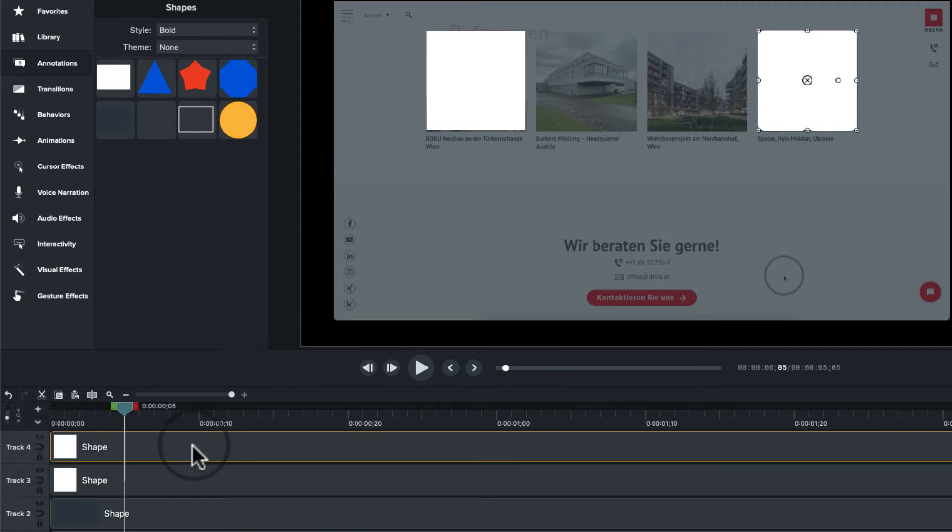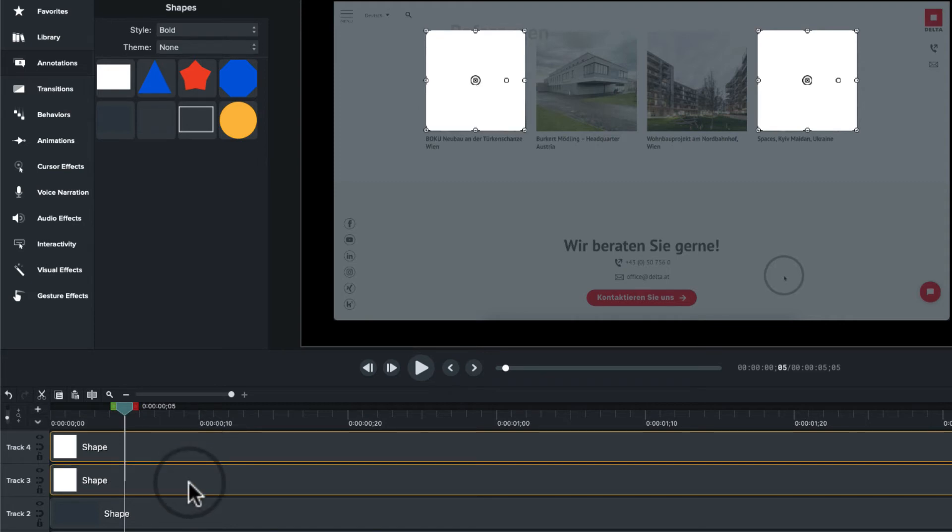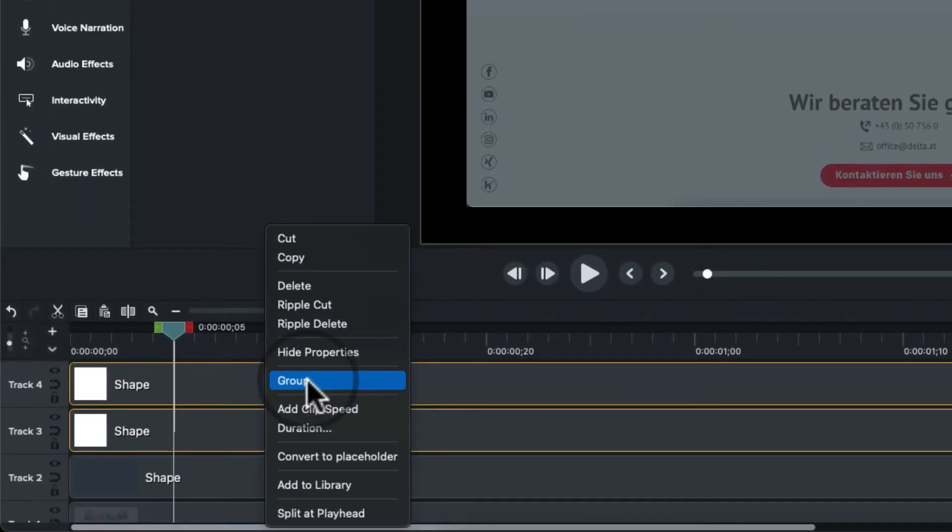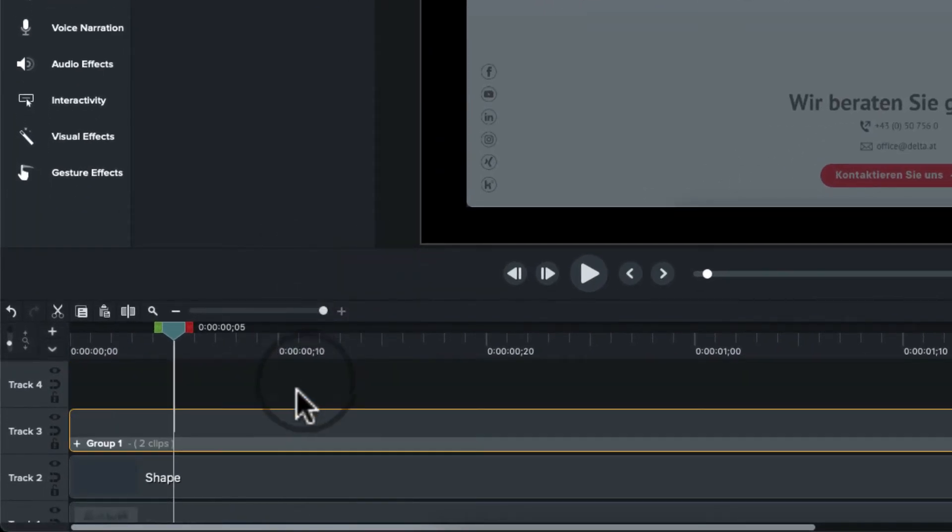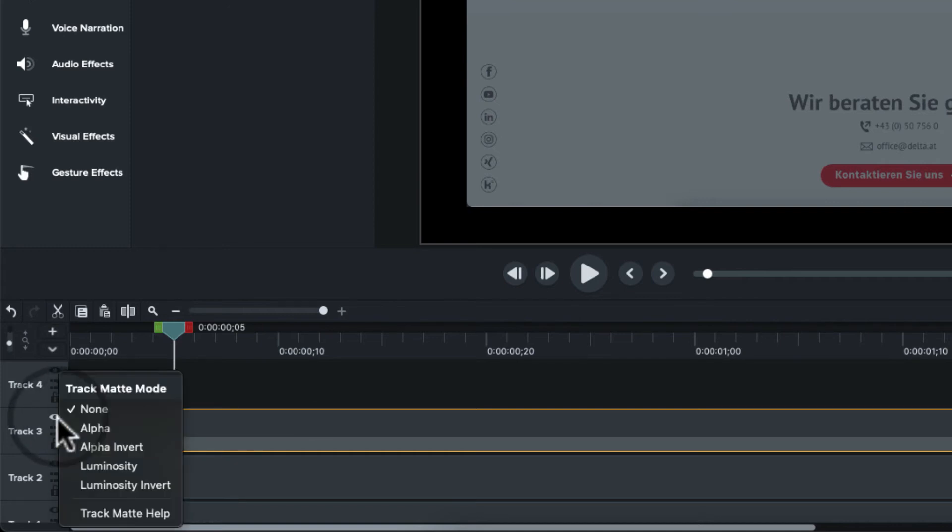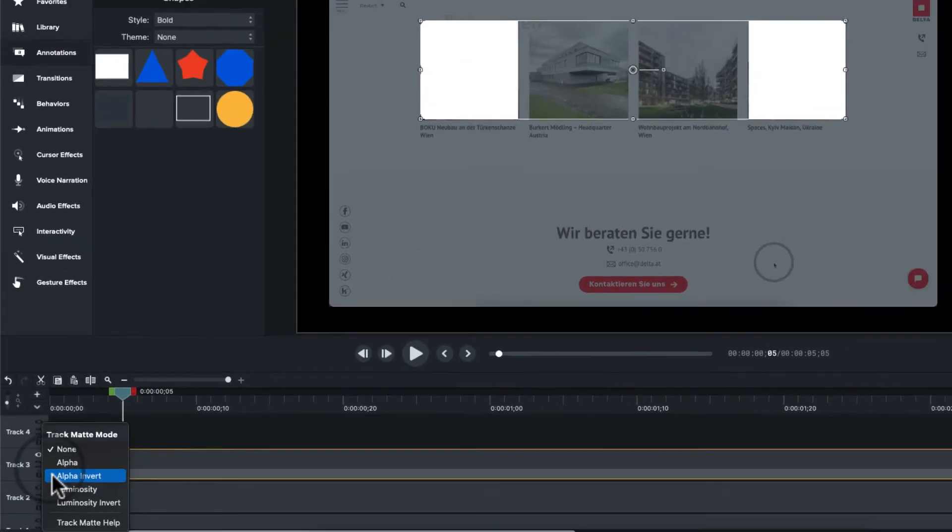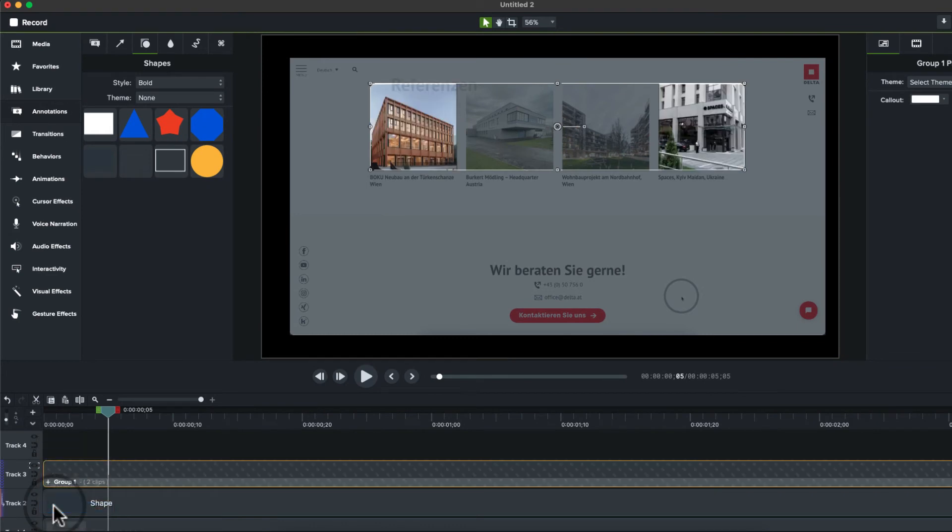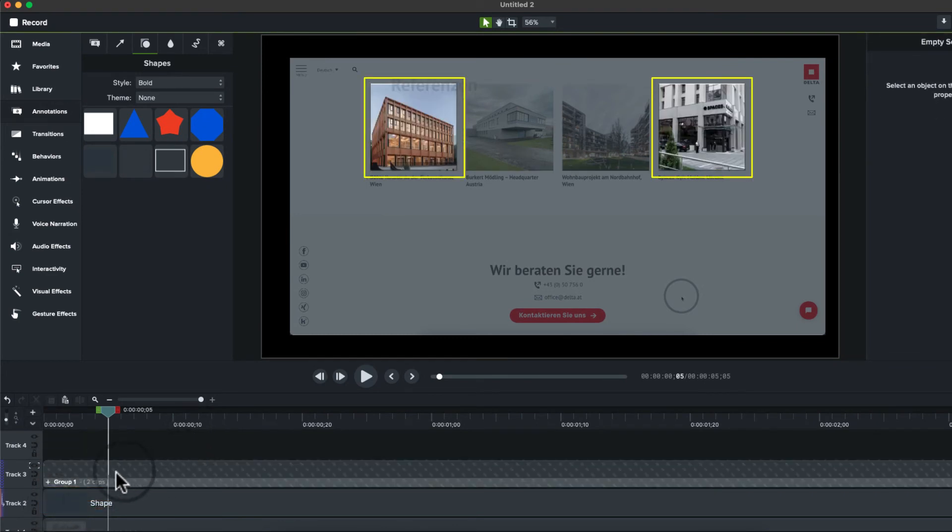I'm going to take both of these, hold down the shift key and select them both. I'm going to right click and I'm going to group them. Now those are a group. From here, now I will right click and I will choose luminosity invert and now we've got both of them.